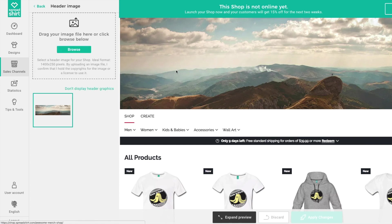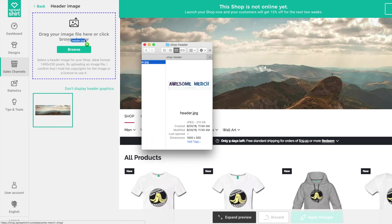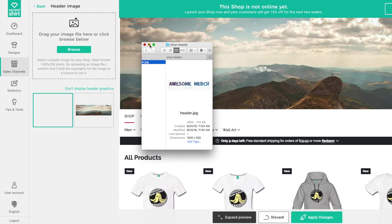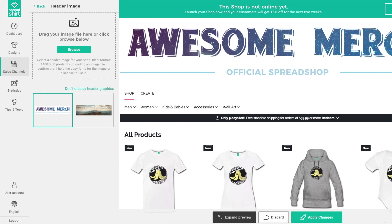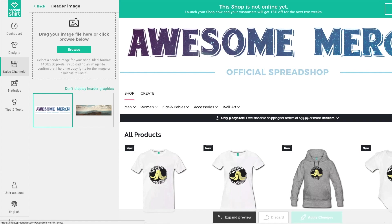We can upload something more fitting for our shop. The recommended header size is 1,400 pixels wide by around 300 pixels tall at 72 dots per inch. Go ahead and upload a header image by browsing or dragging and dropping your file — and voilà, your shop is looking better already! Click 'Apply Changes.'